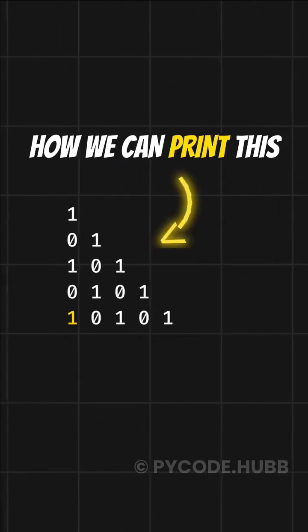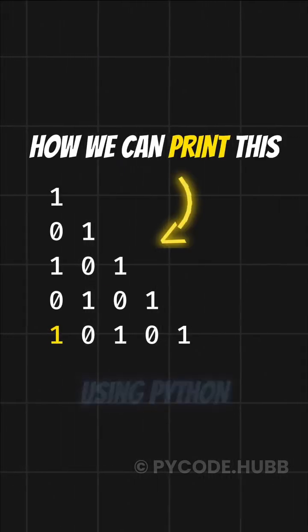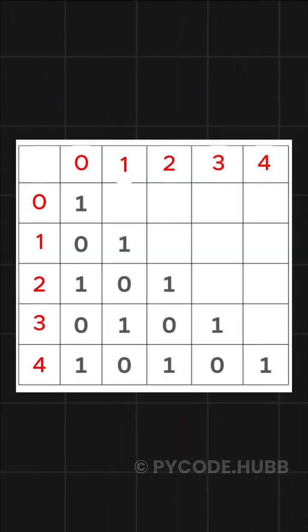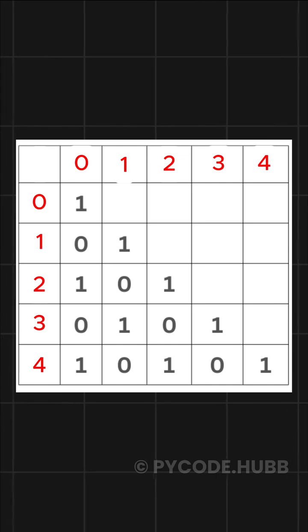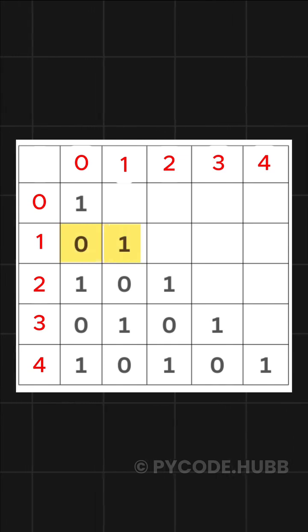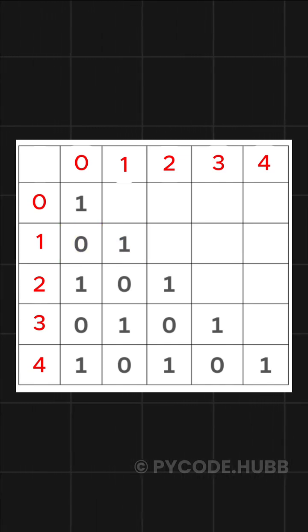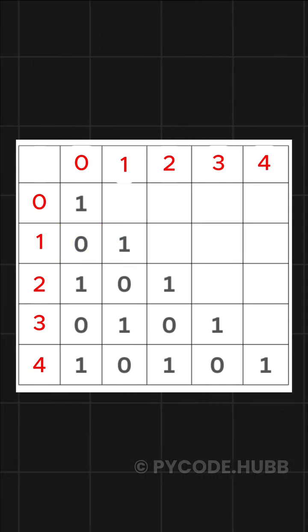Let's learn how we can print this binary triangle pattern using Python. In this pattern, we are printing only zeros and ones, and the numbers keep switching in a specific way.